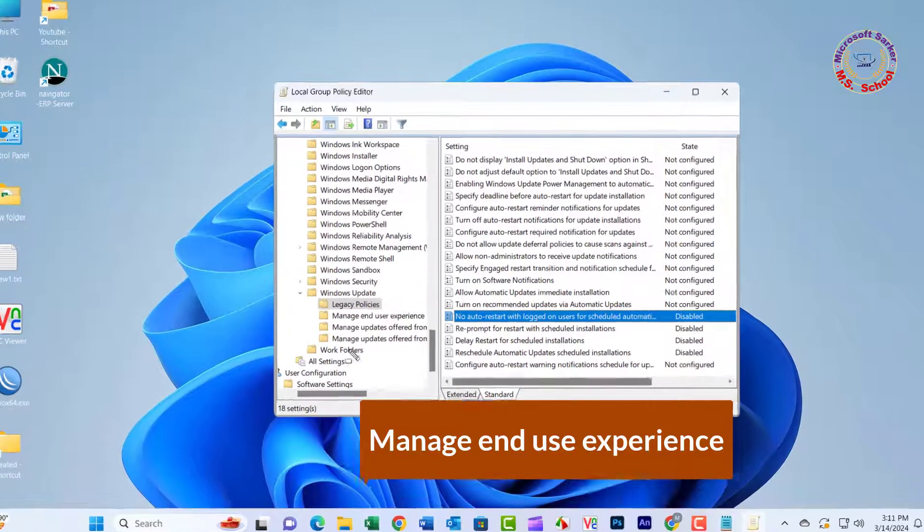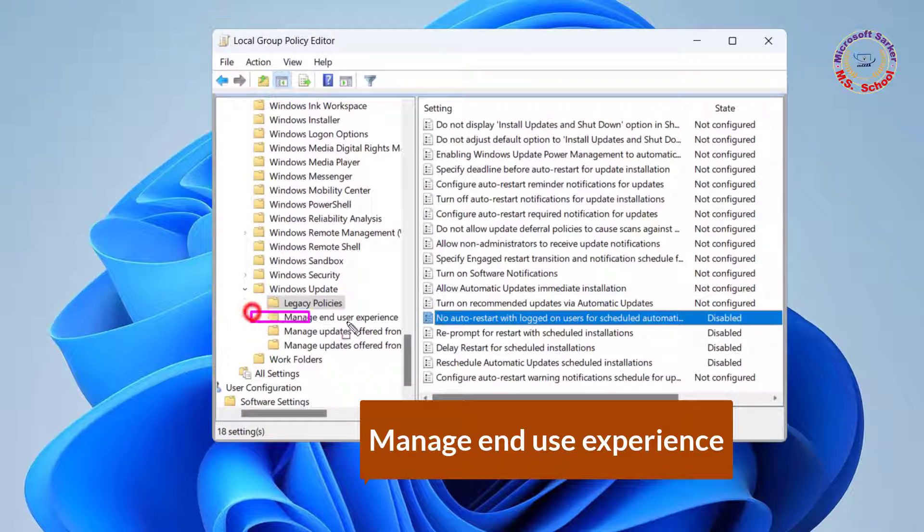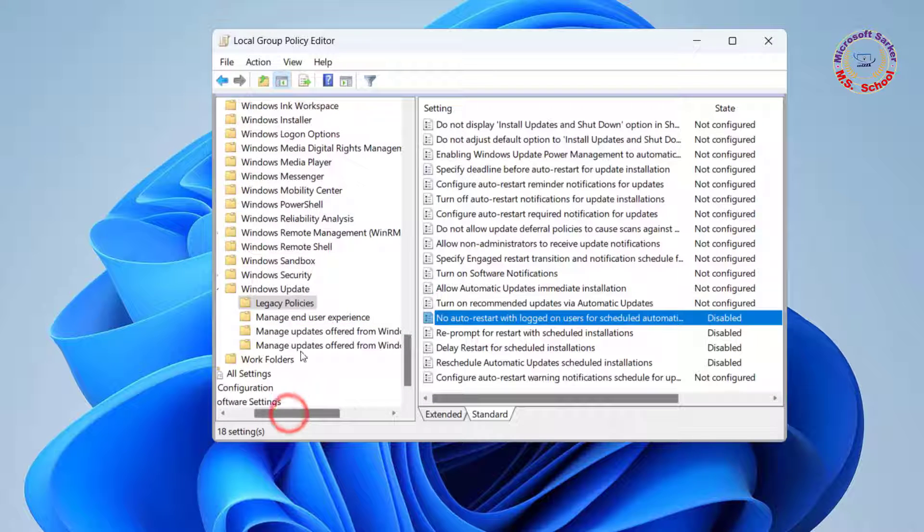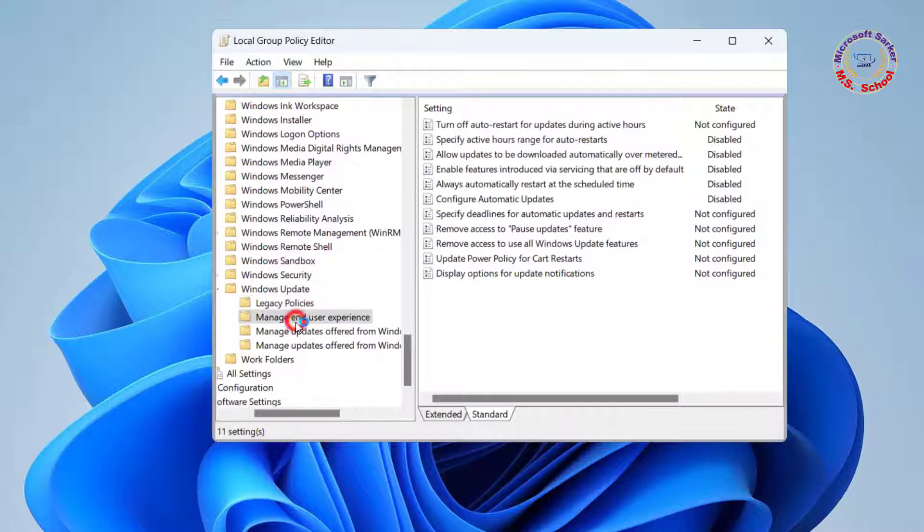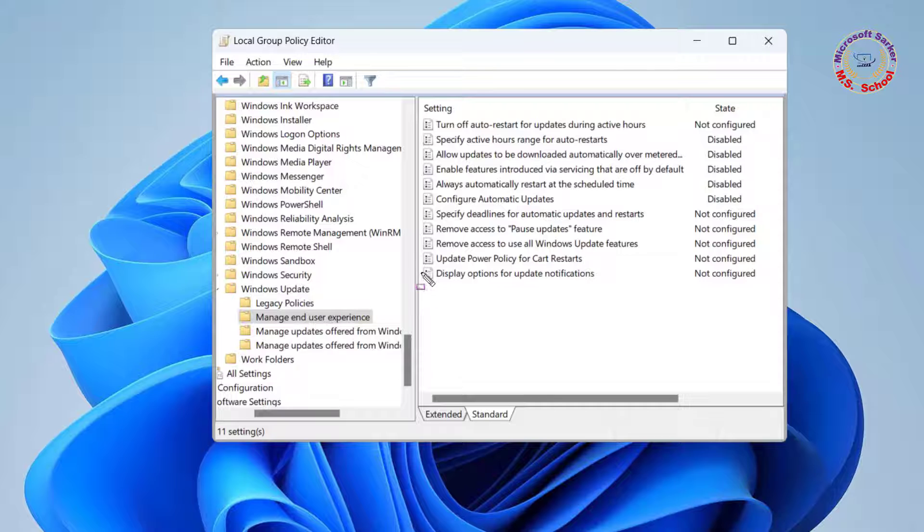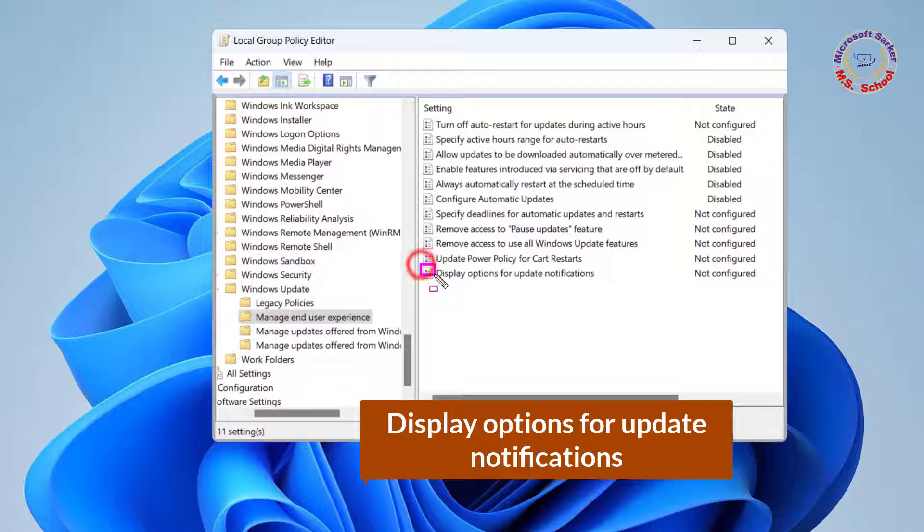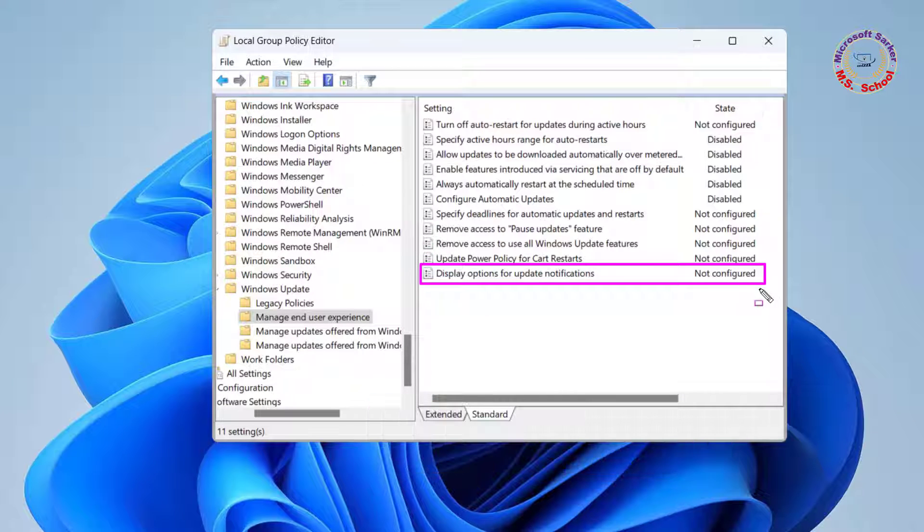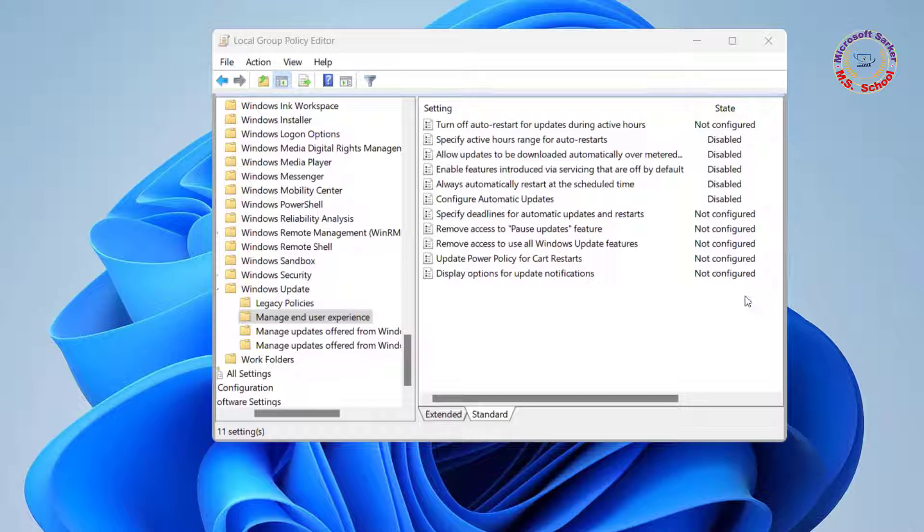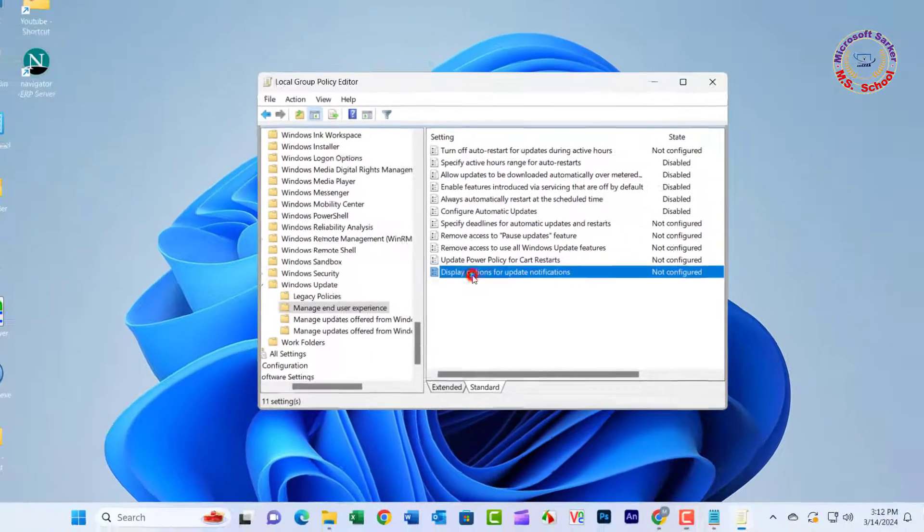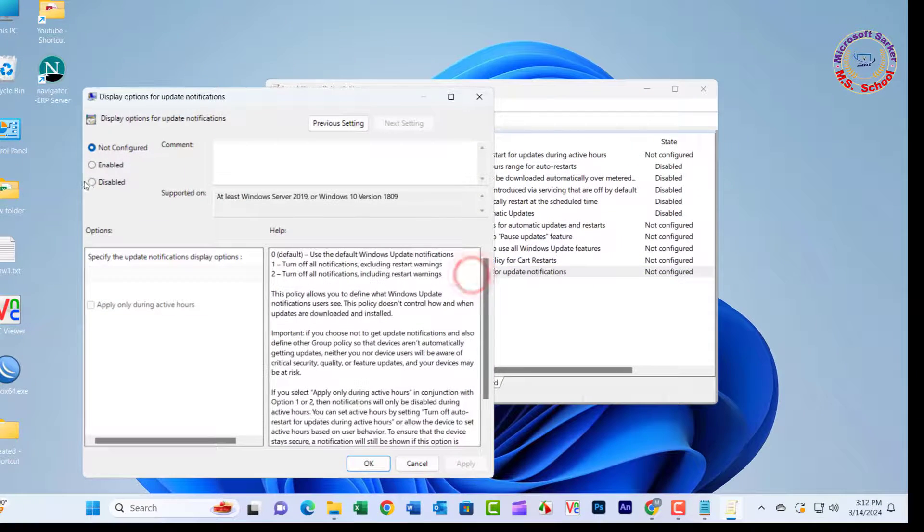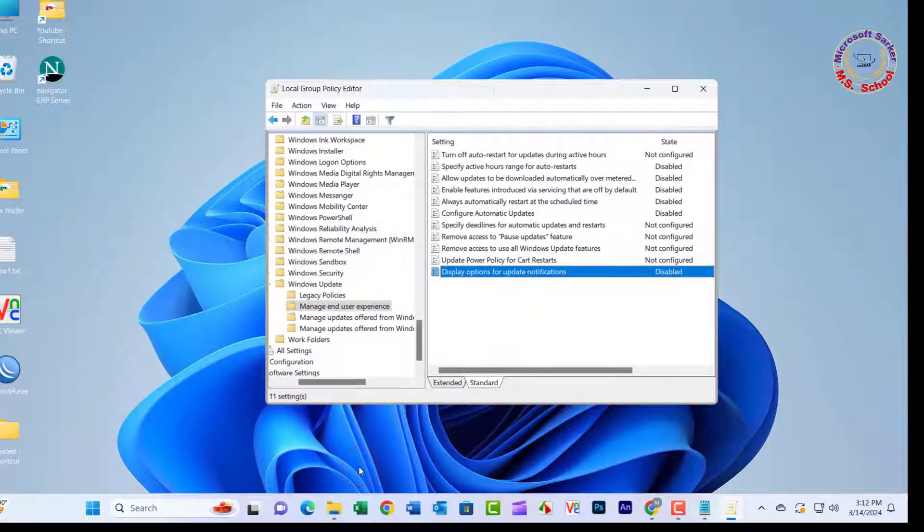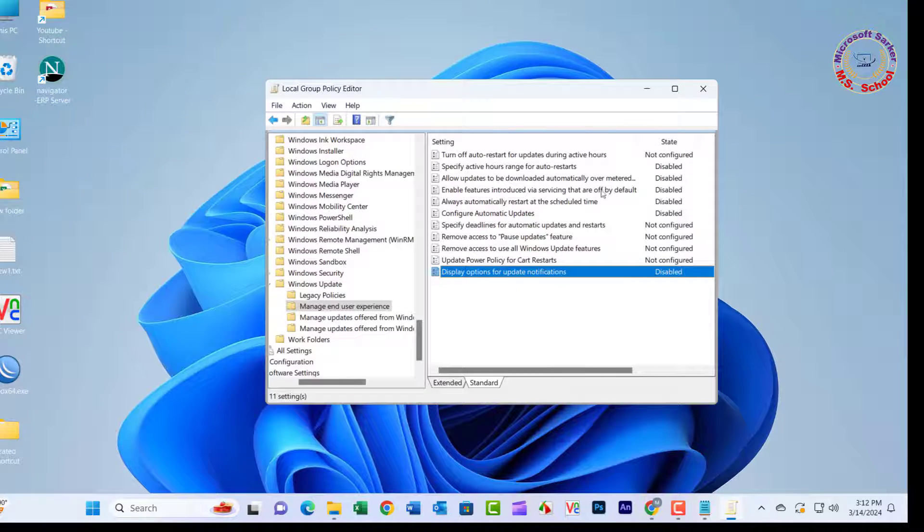Again click on Manage End-User Experience. Double-click the Display Options for Update Notifications. Select the Disabled option. Click Apply followed by OK.